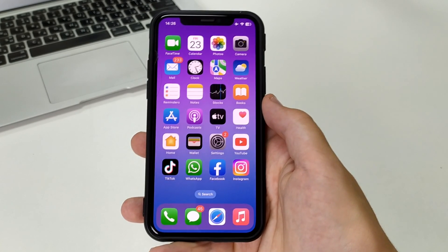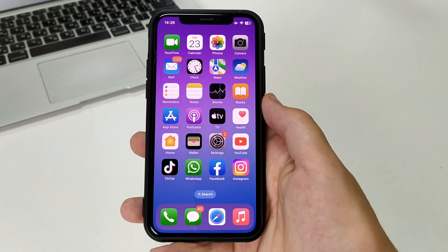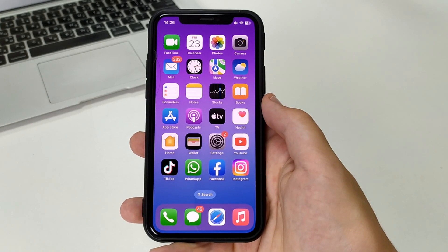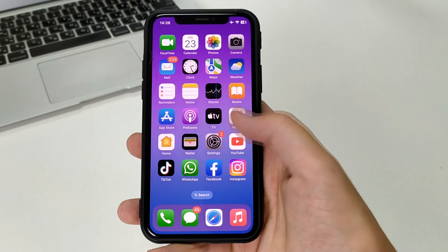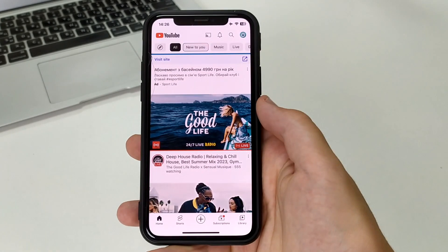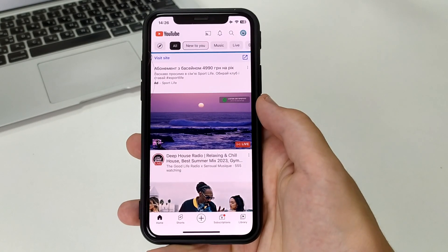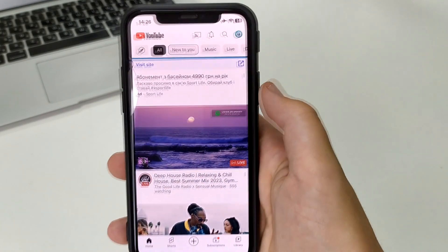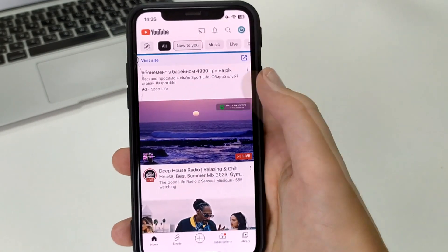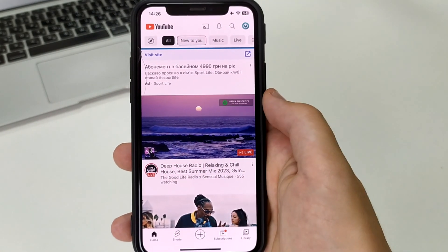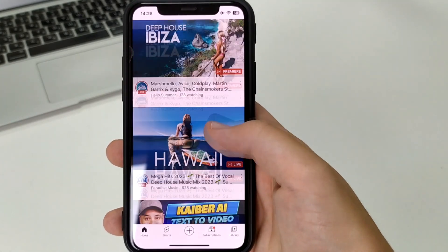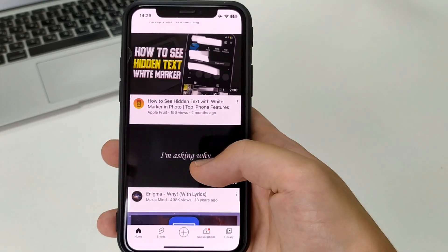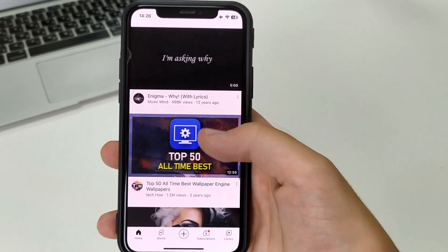To do this, we're going to need to go to YouTube. You can do that on your iPhone, on Android, and on your computer. After that, we open the main page. We can use the search box to write a channel name, or we can just flip through the feed and find a video.